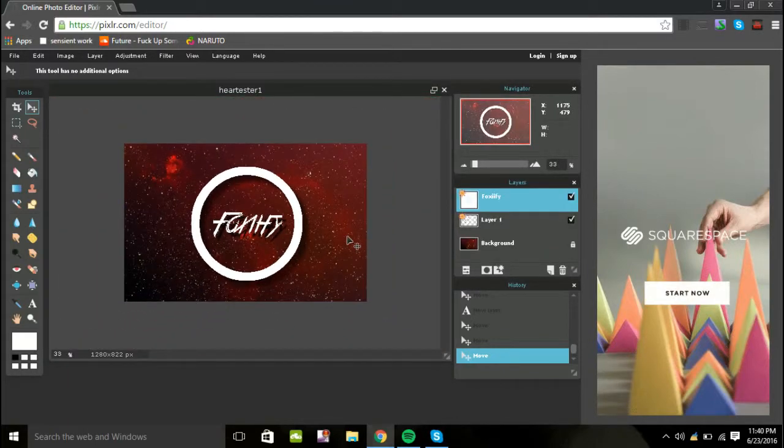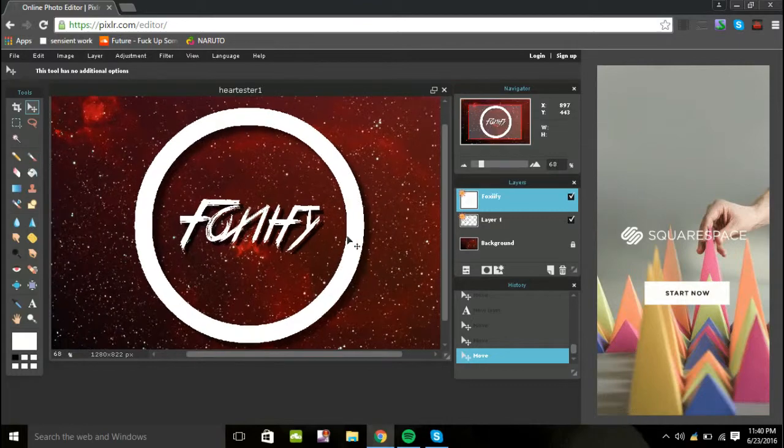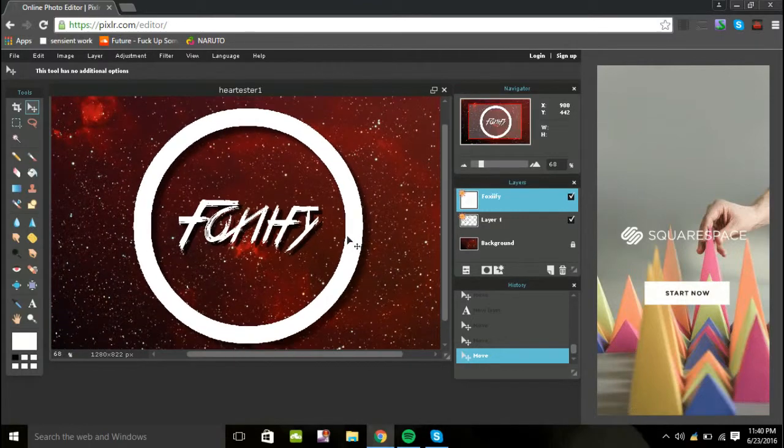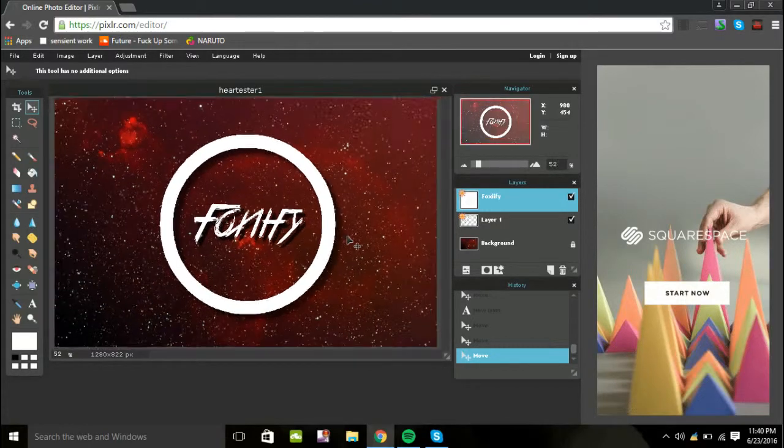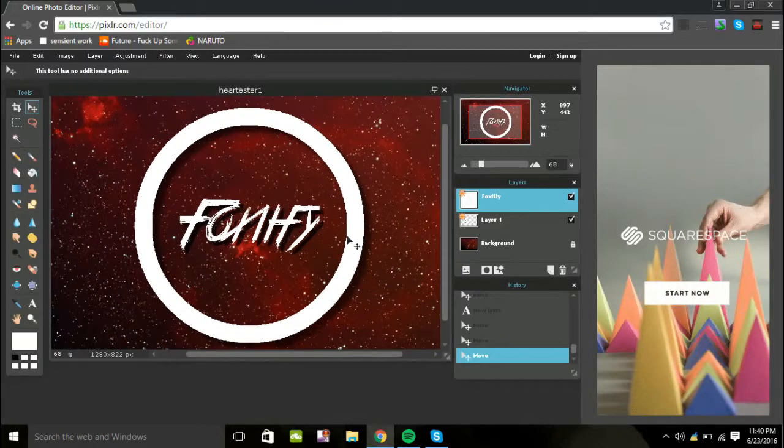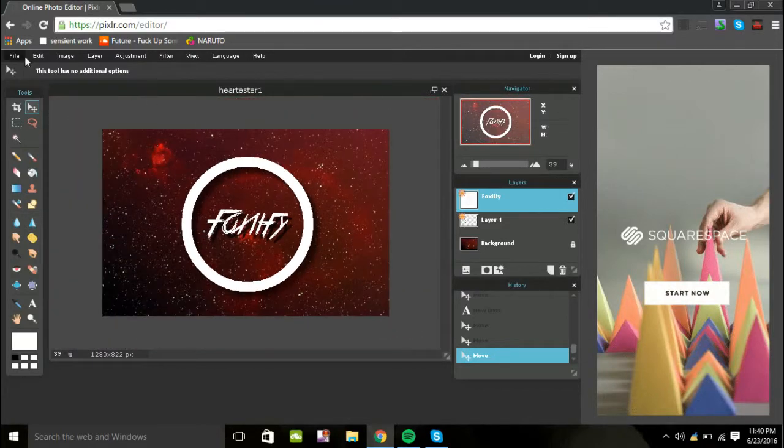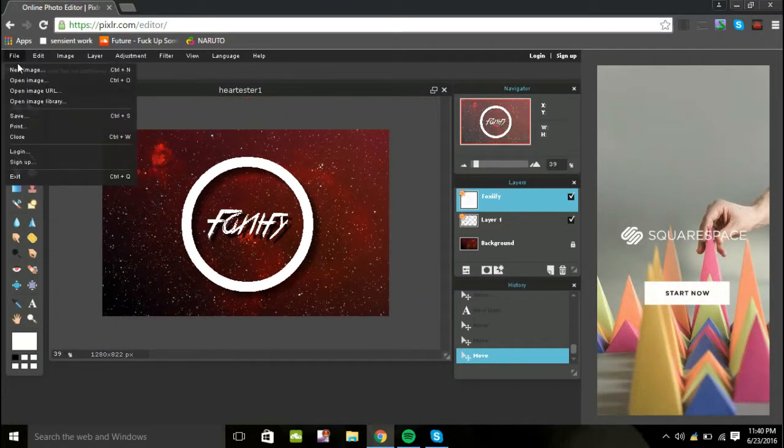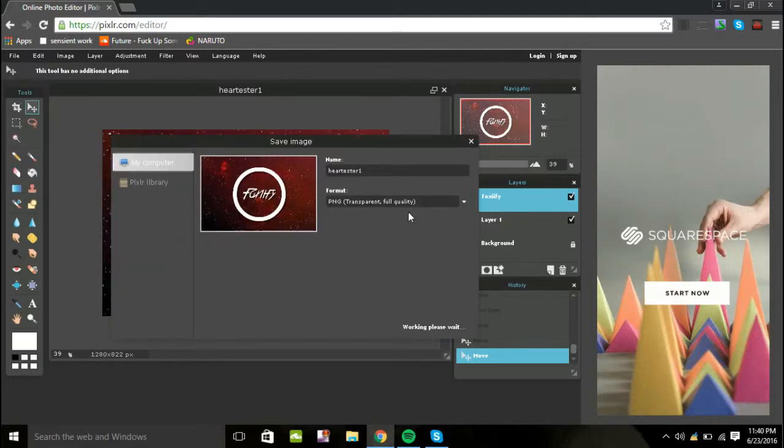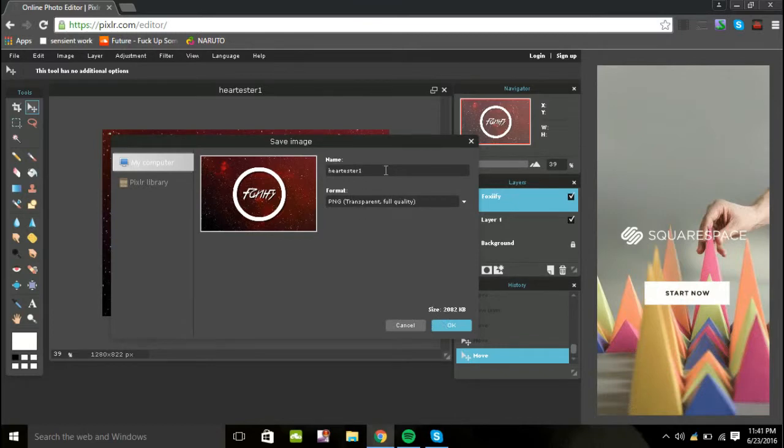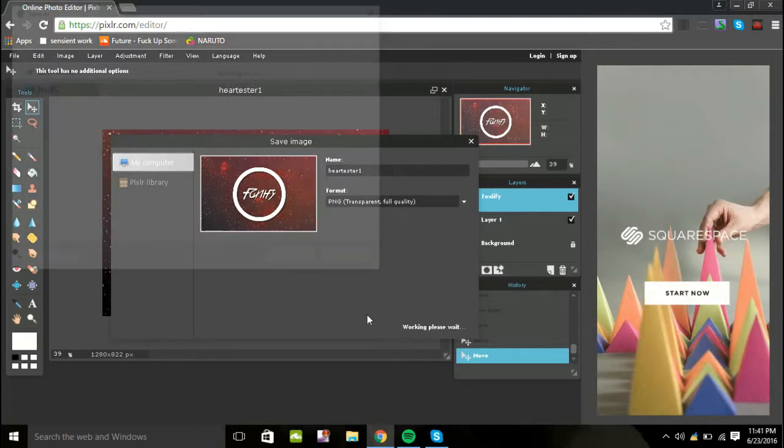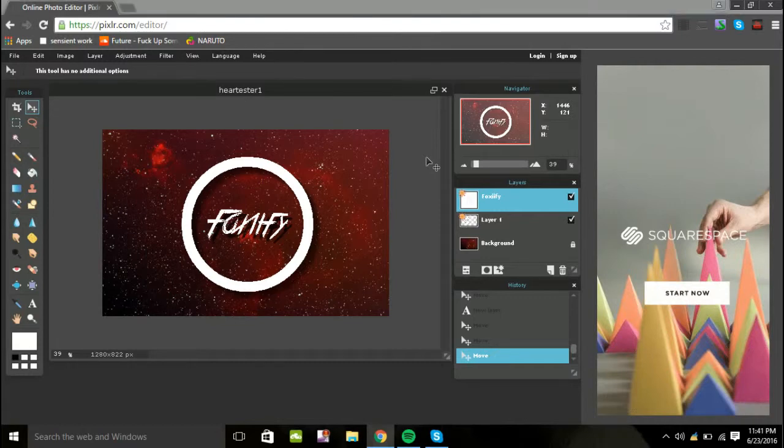You have a nice, perfect logo for your YouTube channel, Twitter, or anything you're going to actually use for your profile picture. It doesn't really matter. And yeah, it looks pretty neat. So you guys want to go to file, and go to save. You can add it to anything. Leave it under PNG. You can give it a name if you want. And there you go. You have a nice profile picture for anything you're going to be actually using this for.